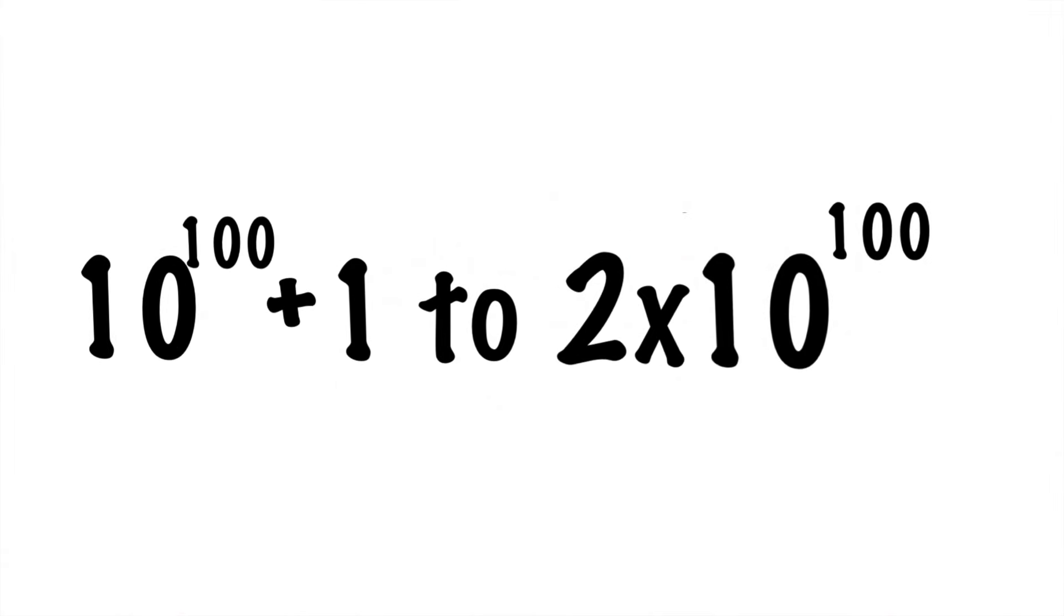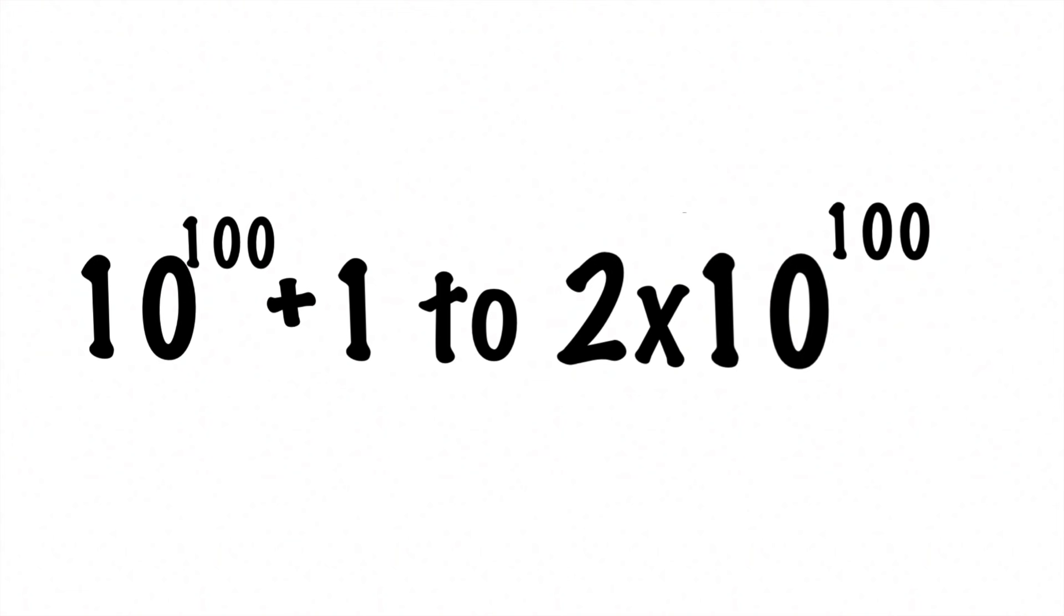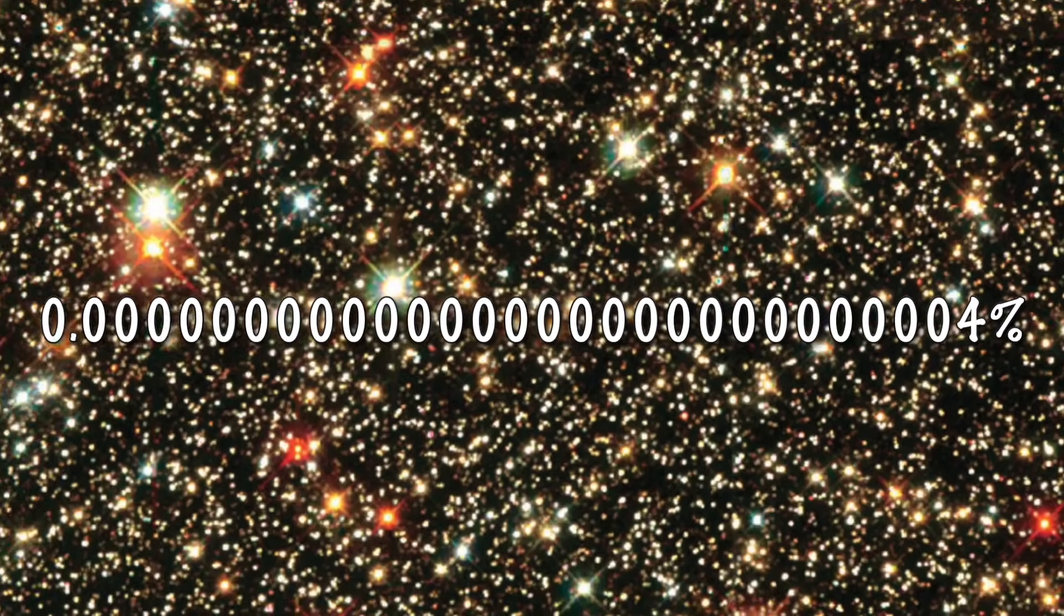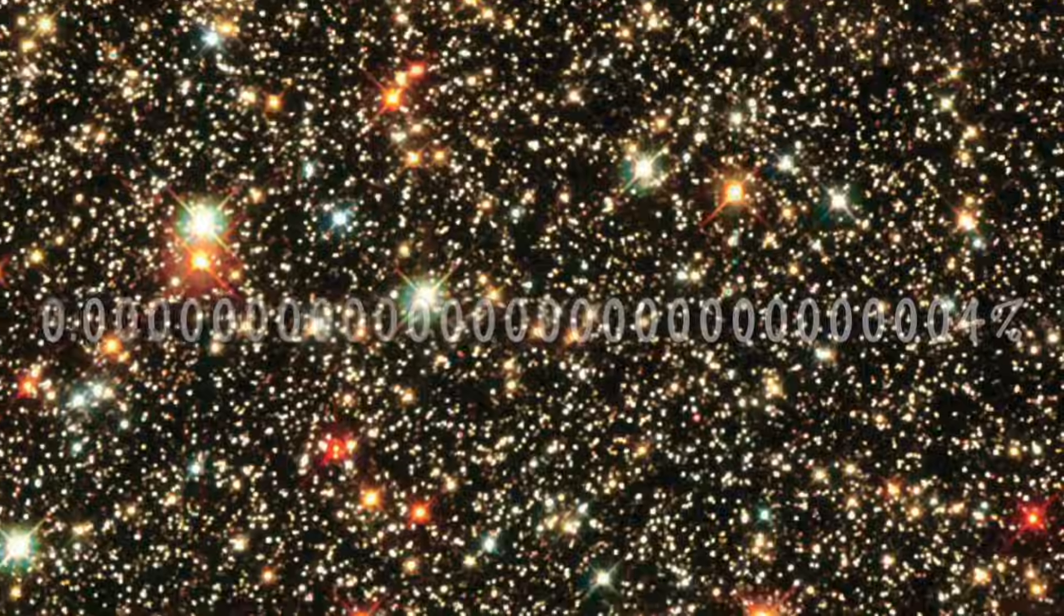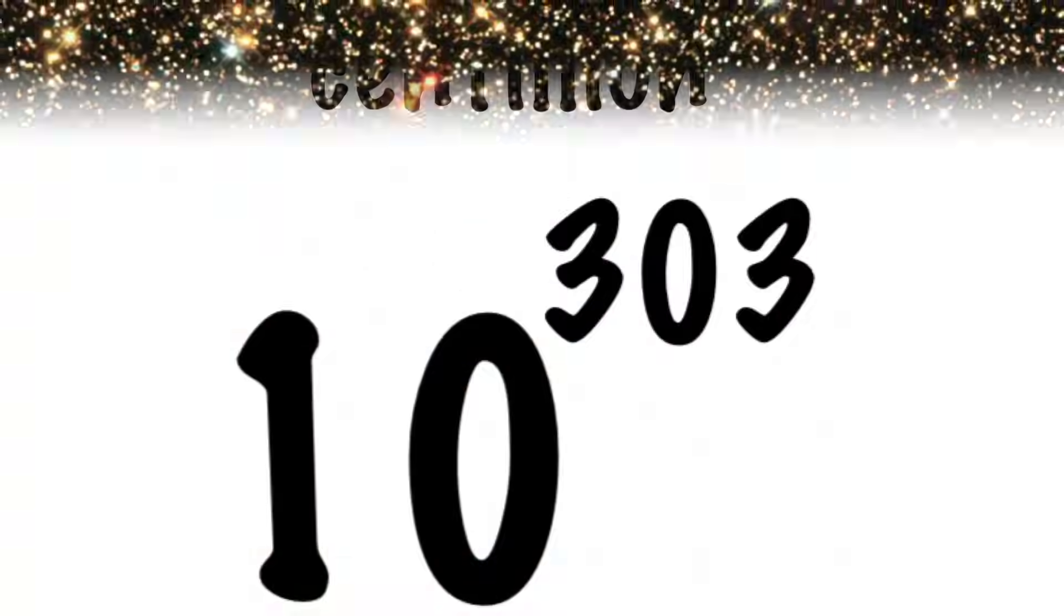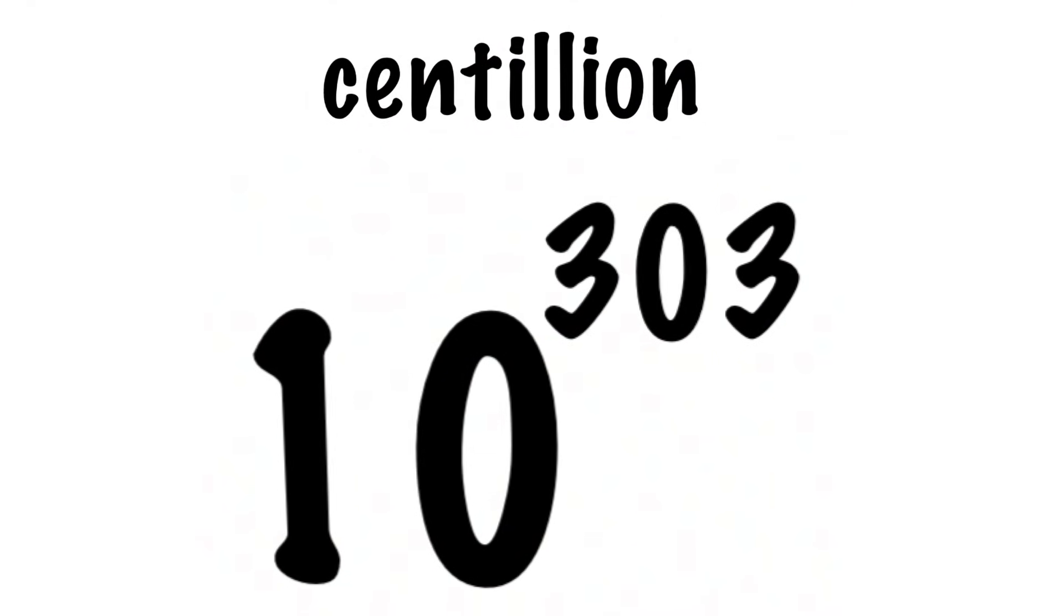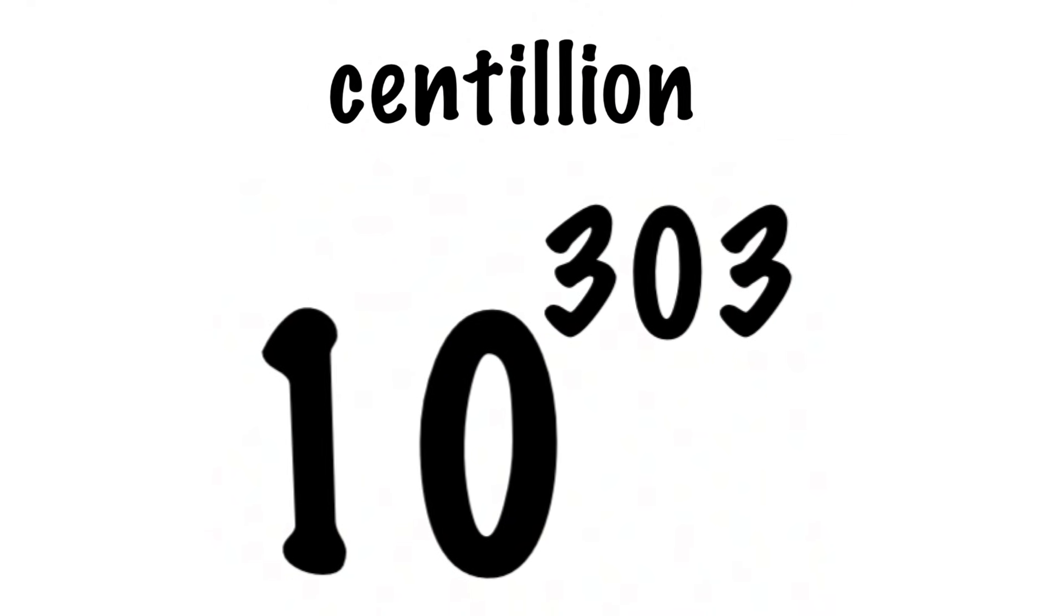There are approximately 4 sexagintillion cubic Planck lengths in the observable universe. If you took one of those Planck cubes and were somehow able to write every number between 1 and 1 googol on it, and then you took the very next Planck cube and wrote every number between a googol and 2 googol on it, and you kept going until you had done that on every single cubic Planck in the known universe, you would still only be about 4 nanillionths of the way to a centillion. This number does not fit in our universe.